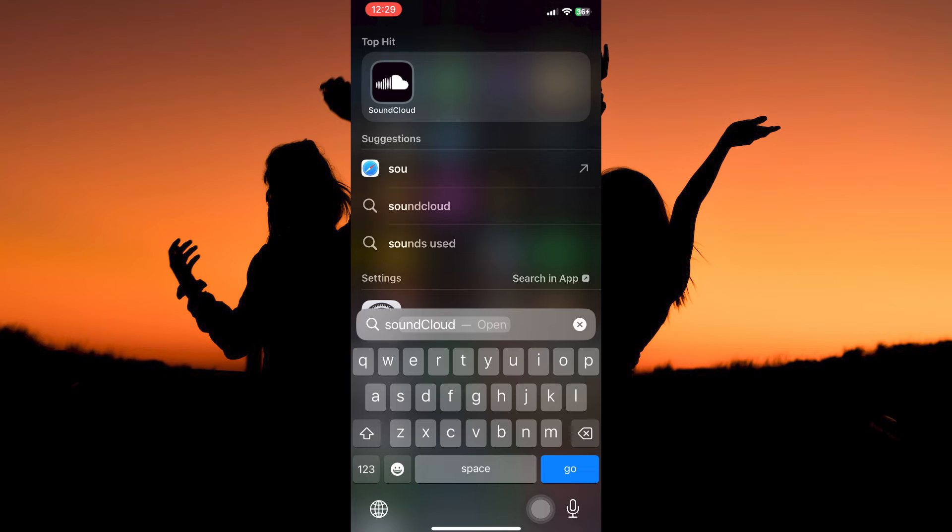Hello guys, welcome to my channel. In this video, I'm going to show you how to upload music on SoundCloud on iPhone. It is a fast and easy tutorial, so let's dive into it.